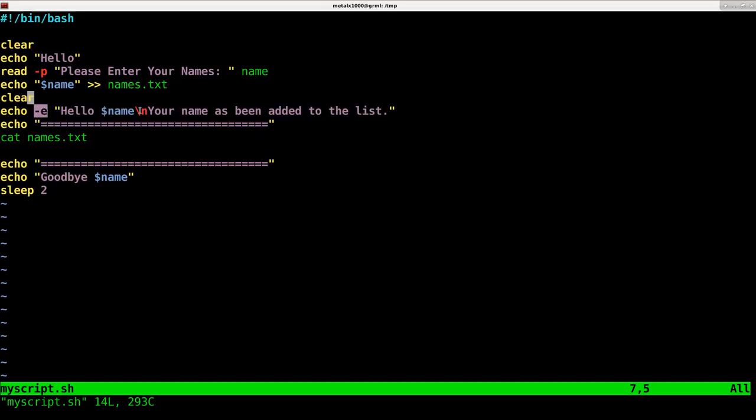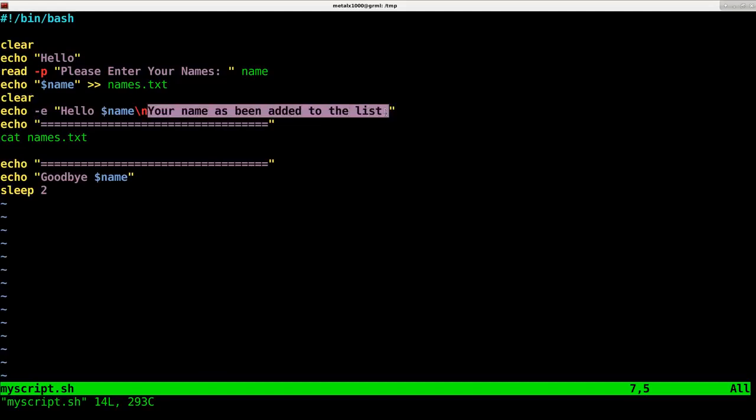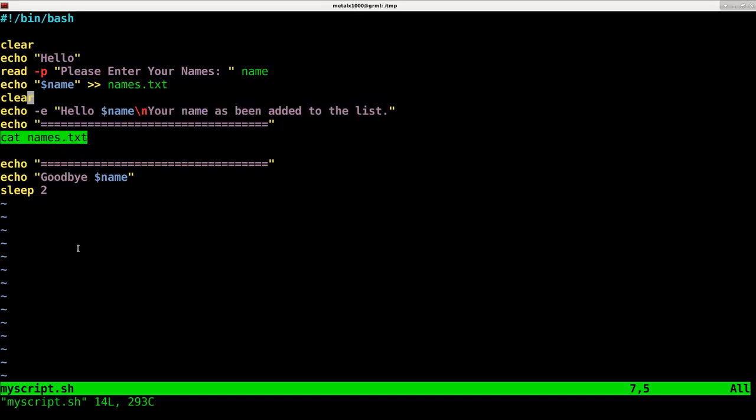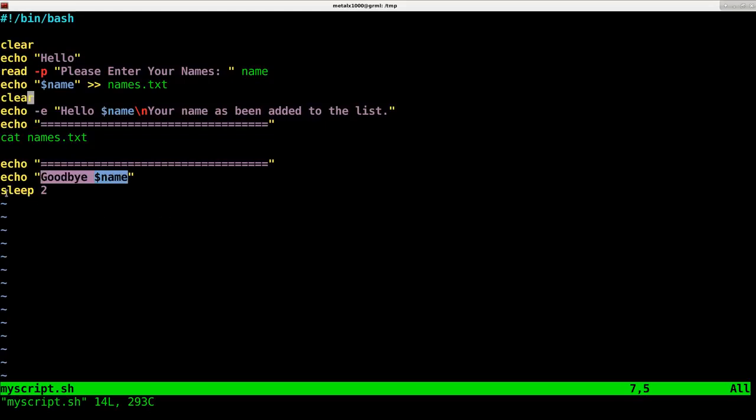We'll clear the screen again, then we'll echo out hello and the user's name. The backslash n when I use the dash e on echo here indicates a new line. It says your name has been added to the list. Next we're going to display the list by catting out that file, then say goodbye to the person's name. The sleep command sleeps for two seconds.